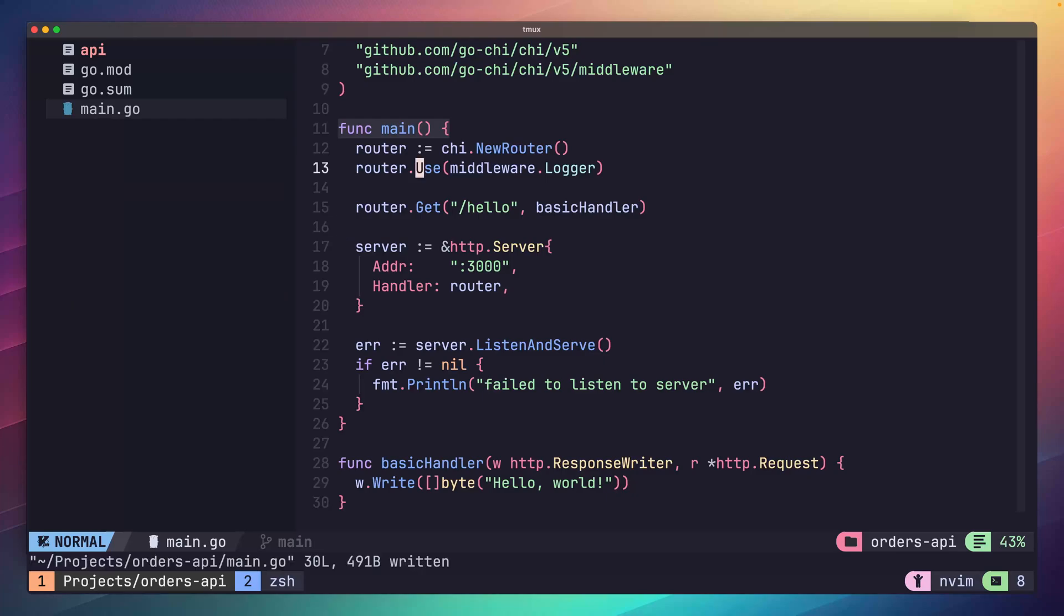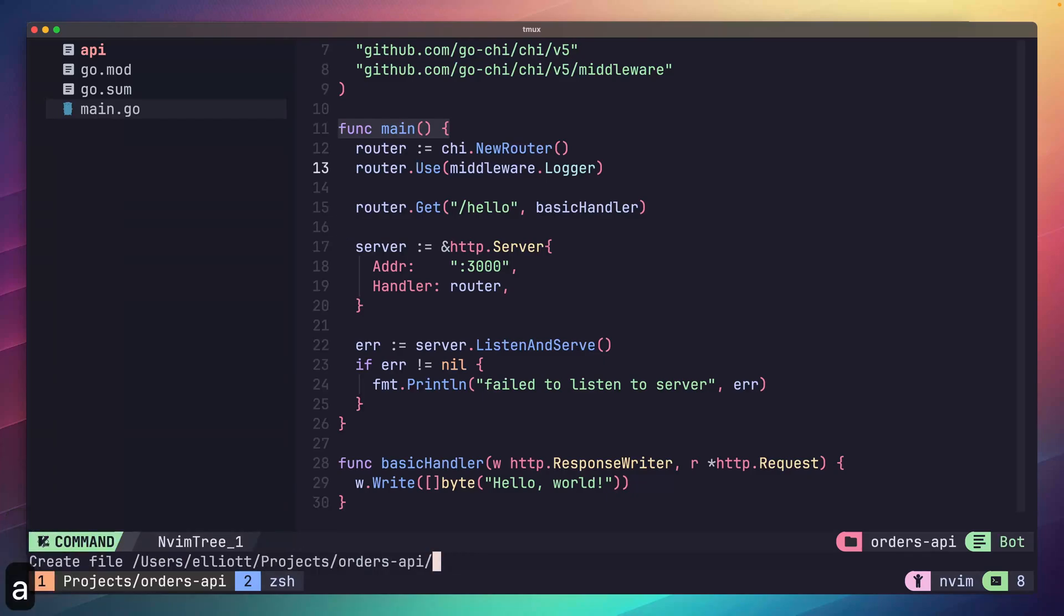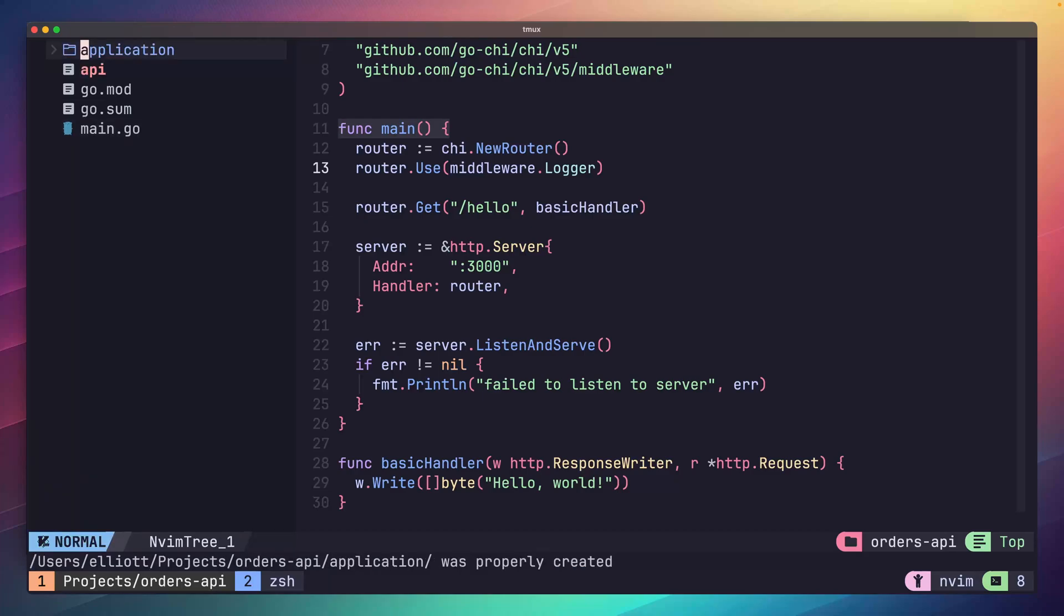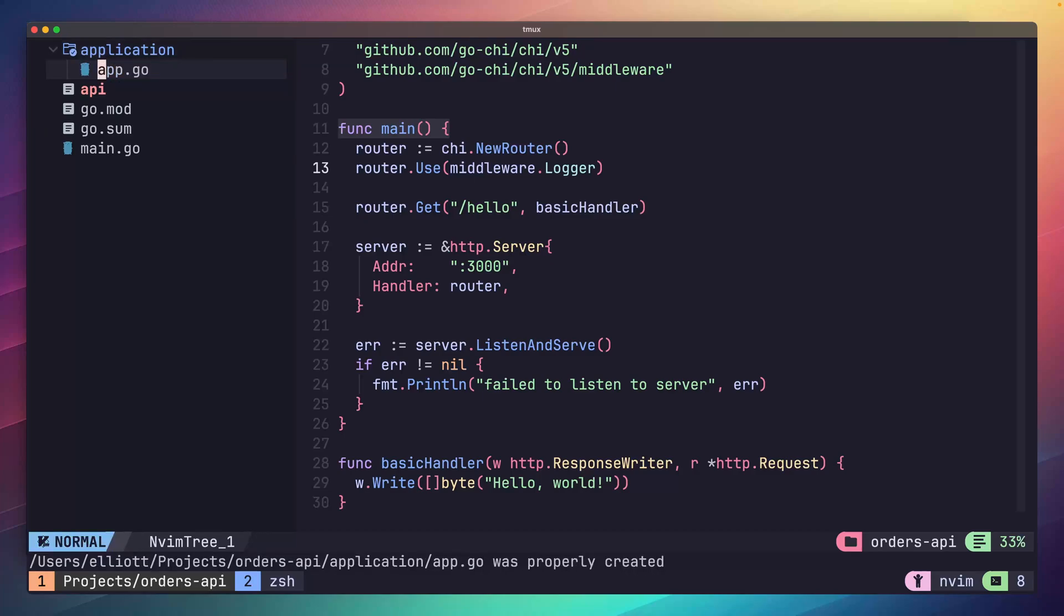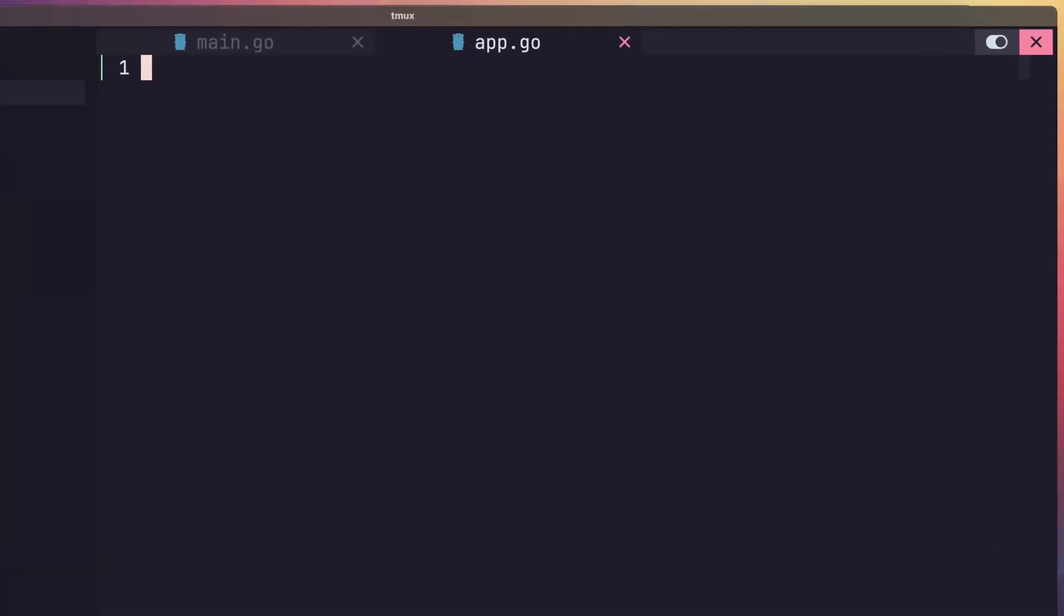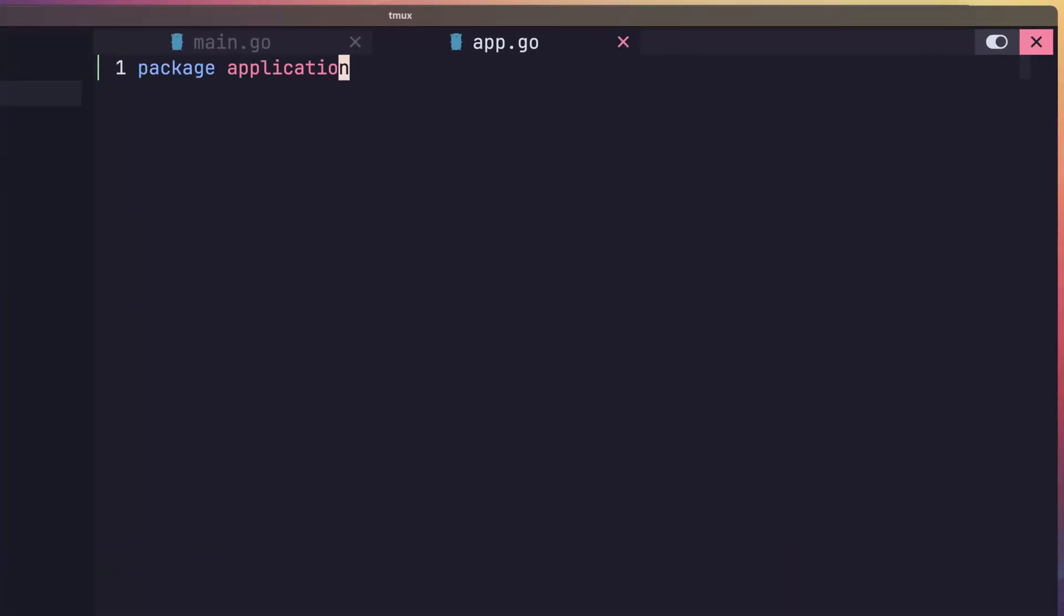To start, let's go ahead and create a new directory called Application. I like to use this for anything related to the lifecycle of the app. Inside, let's create a new file called app.go. Next, open up this file and define it as being in the application package.